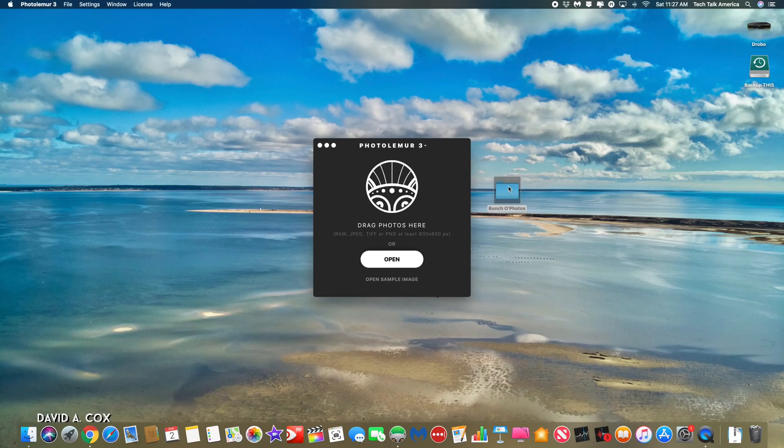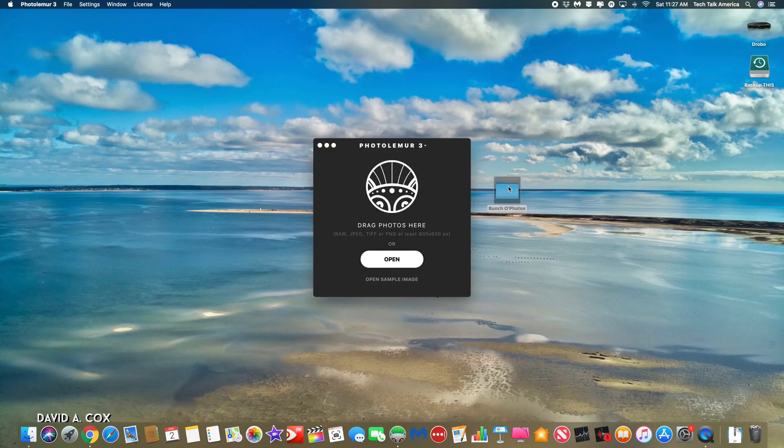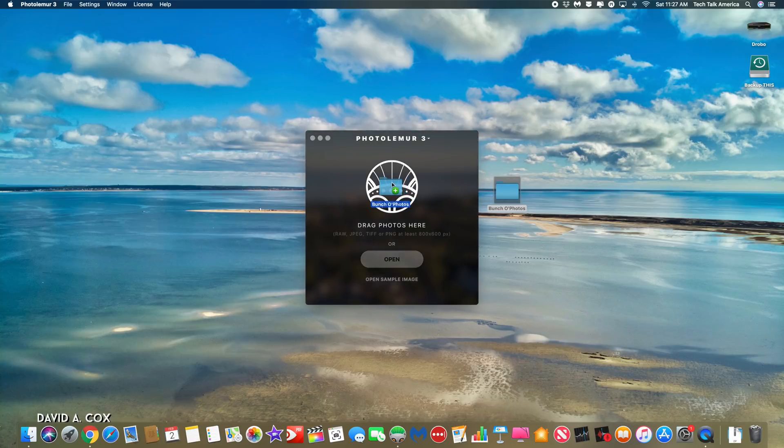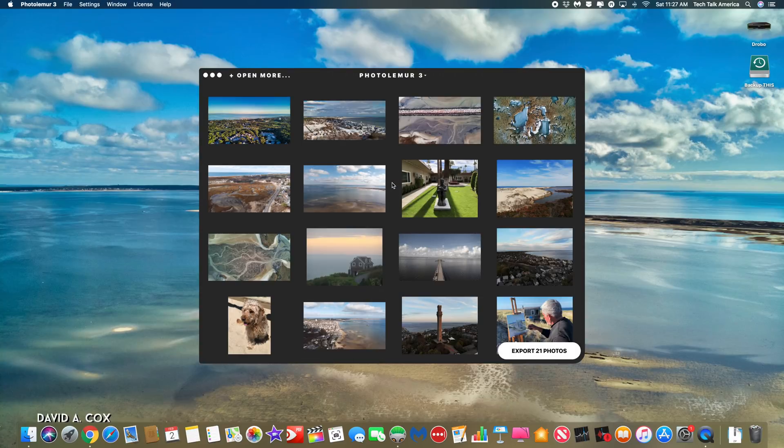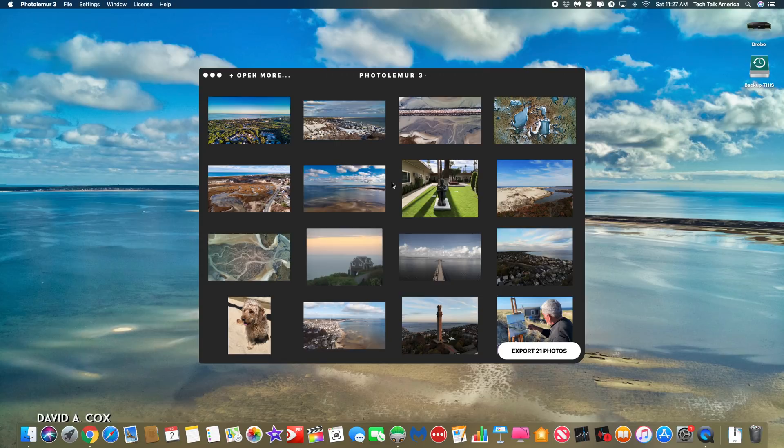As you can see, there are several different ways that you can get your photos to talk to this application. It just all depends on how you store your photos. At this point, let's drag and drop this folder of photos into the application and you'll see that the thumbnails instantly start to update.